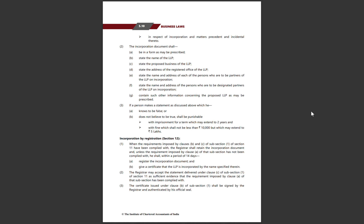The document shall also contain such other information concerning the proposed LLP as may be prescribed. If a person makes a statement as discussed above which he knows to be false or does not believe to be true, he shall be punishable with imprisonment for a term which may extend to 2 years and with a fine not less than Rs. 10,000 but which may extend to Rs. 5 lakh.